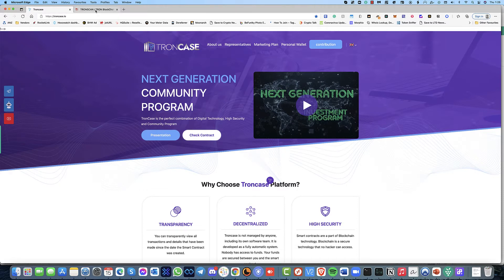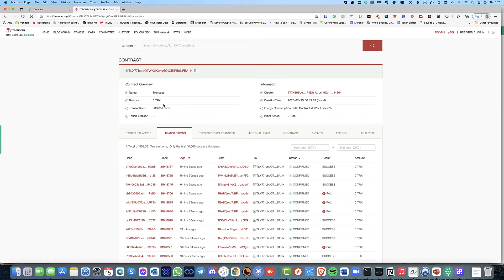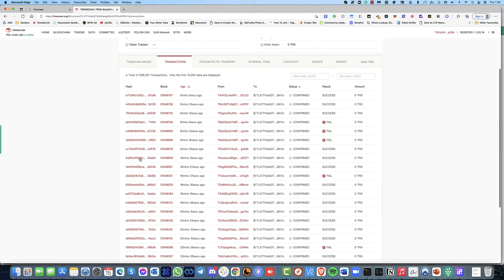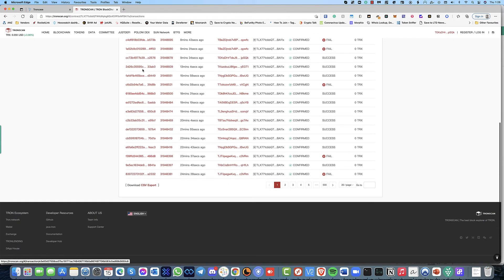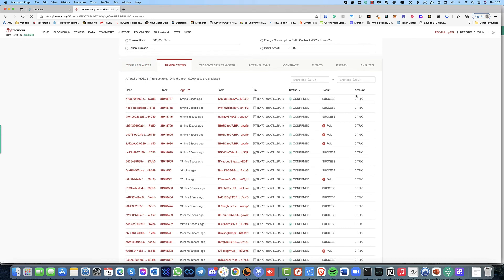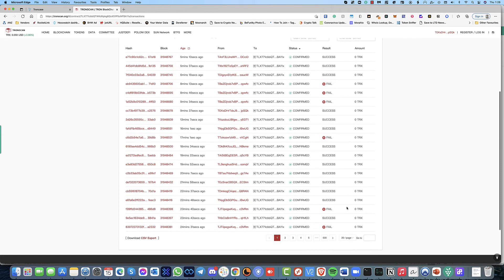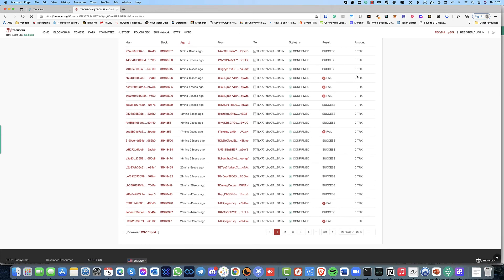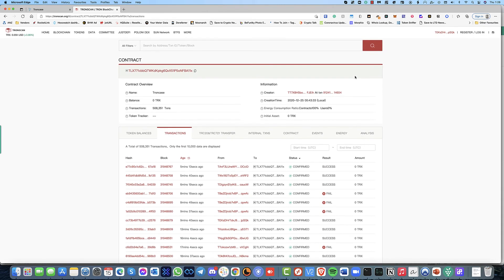As you can see in their blockchain, their balance is zero. So a lot of people have been trying to pull out the money but it's just not been paying. It's all zero because they don't have any money to pay out.